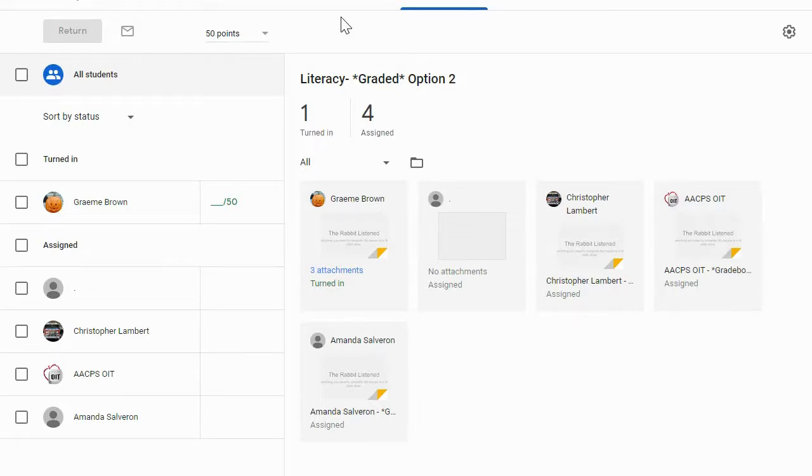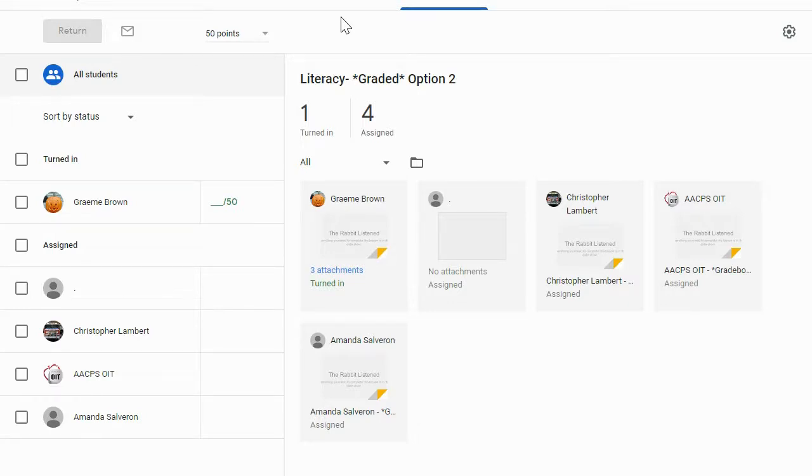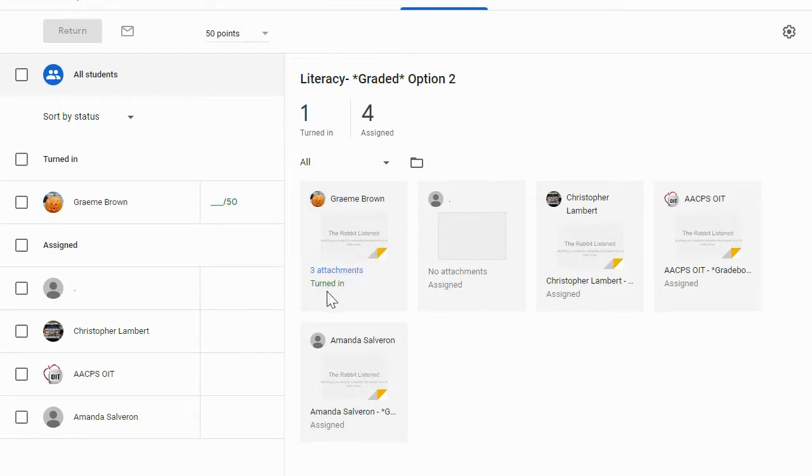So right here, I am in the teacher view where I have clicked and I have expanded an assignment so that I can see all of the students in my class. I can see if they have any attachments with this assignment, and I can see the status of it if it's turned in or still assigned to them.